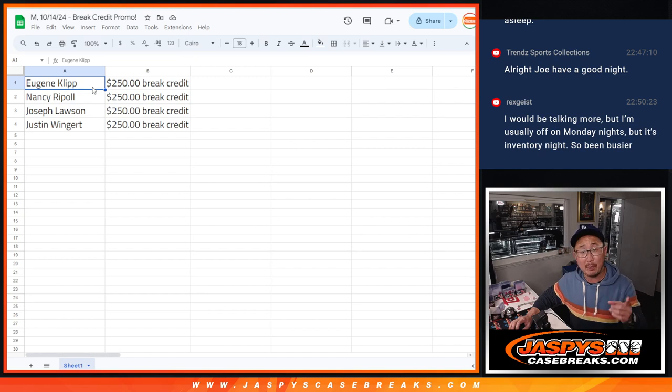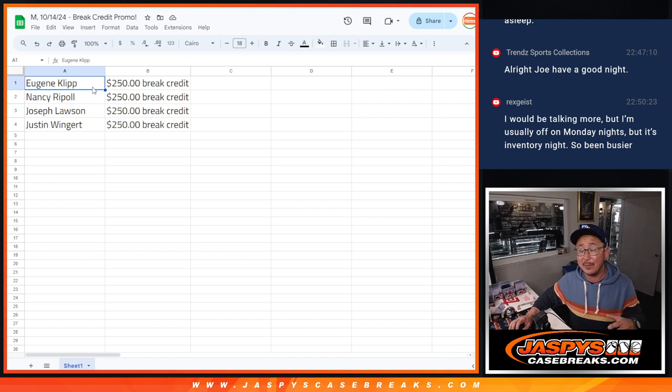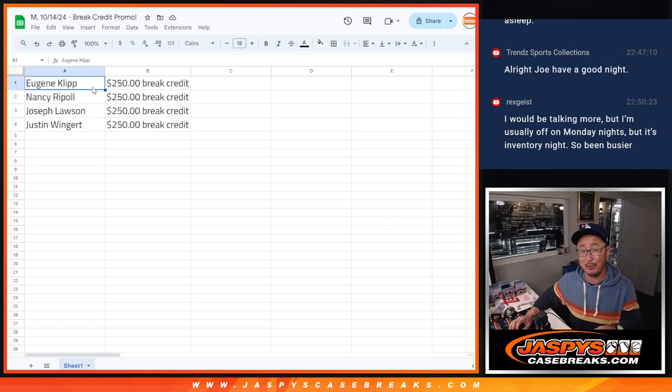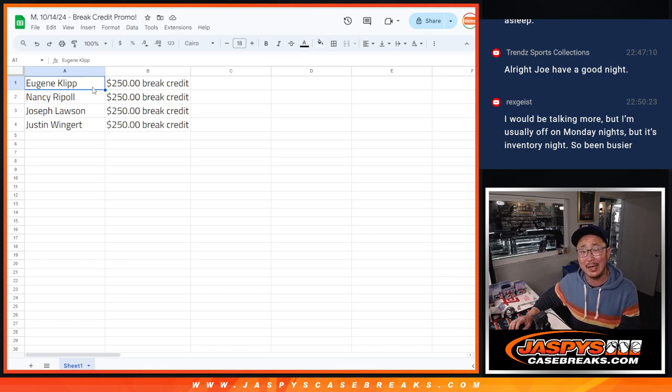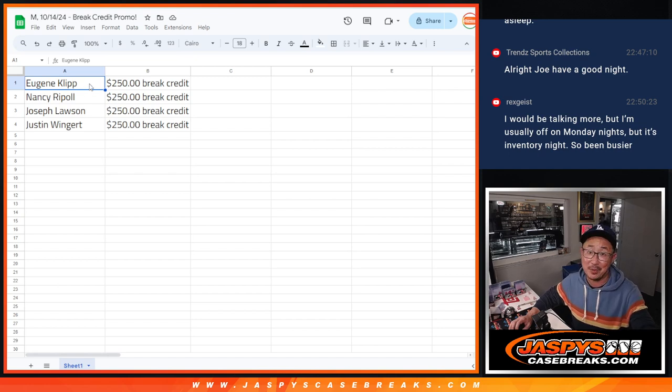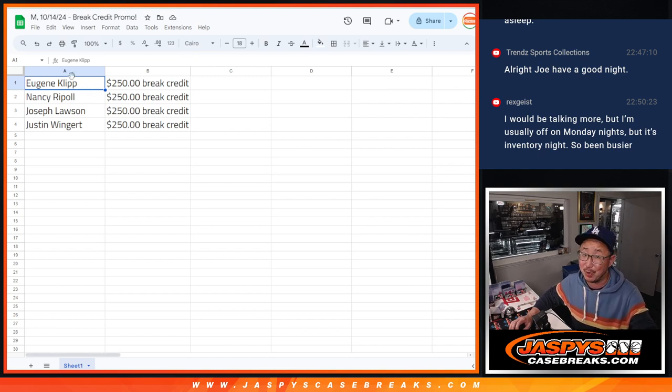Those other mixers, football and basketball, the break credit doesn't stand anymore. But those are still two really good mixers. So hopefully you'll keep getting in on it at jazbeescasebreaks.com. Thanks, everybody. I'm Joe. I'll see you next time for the next one.